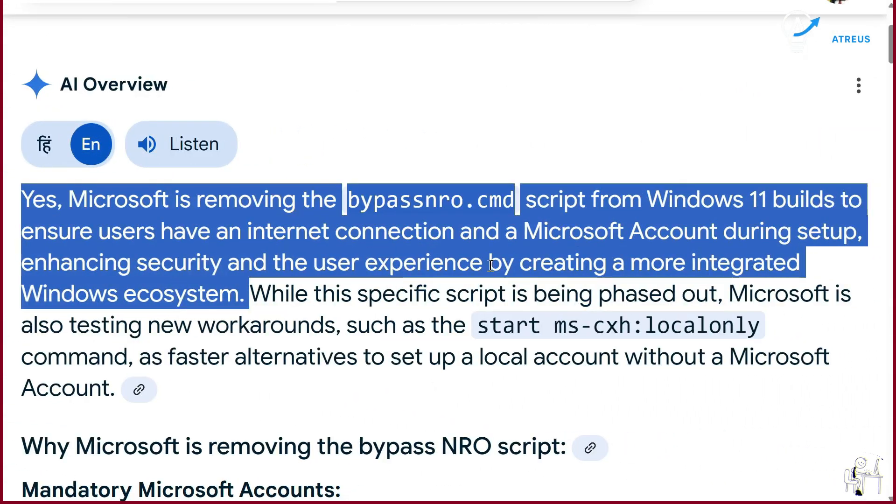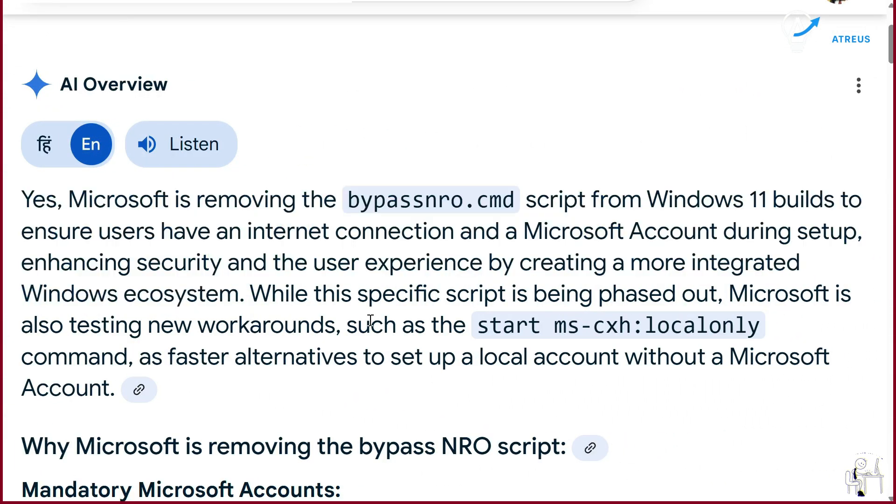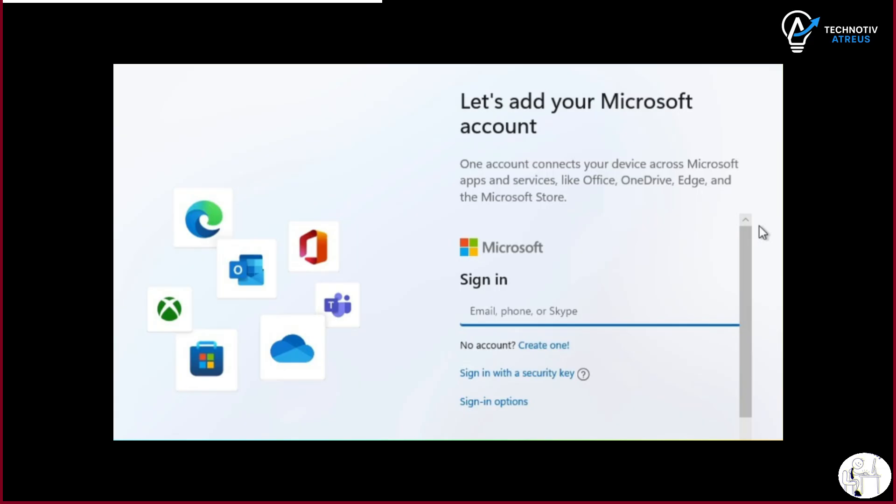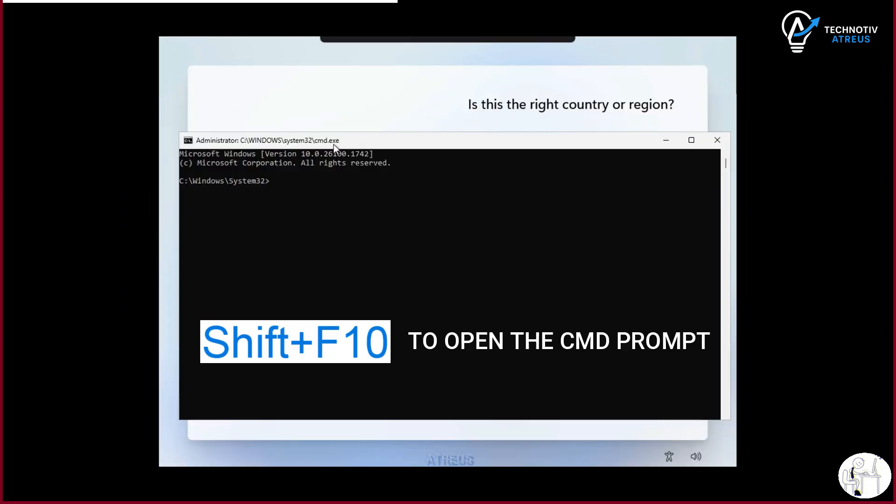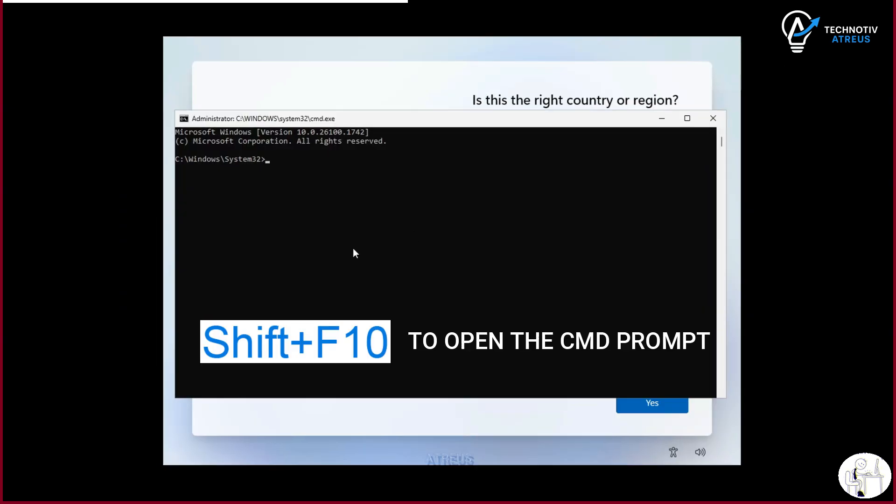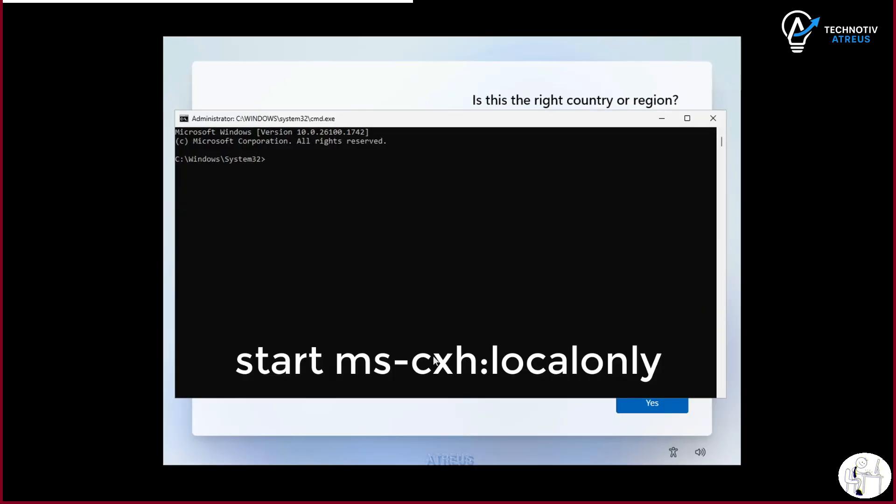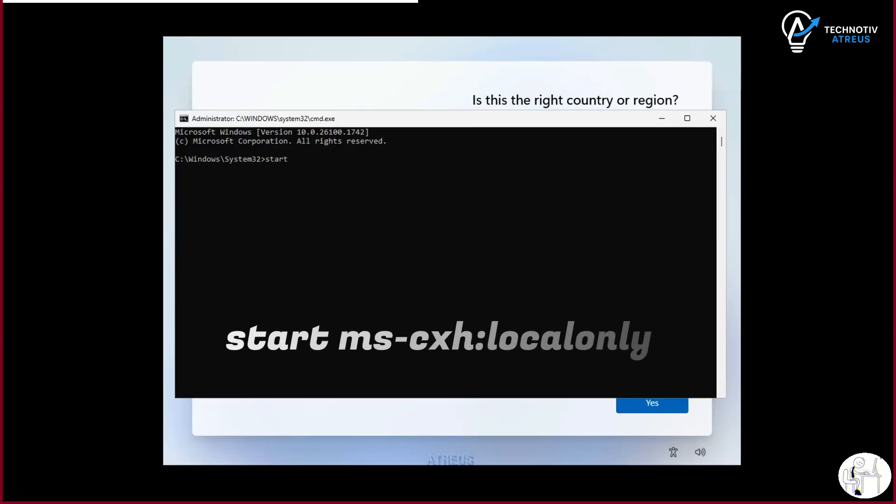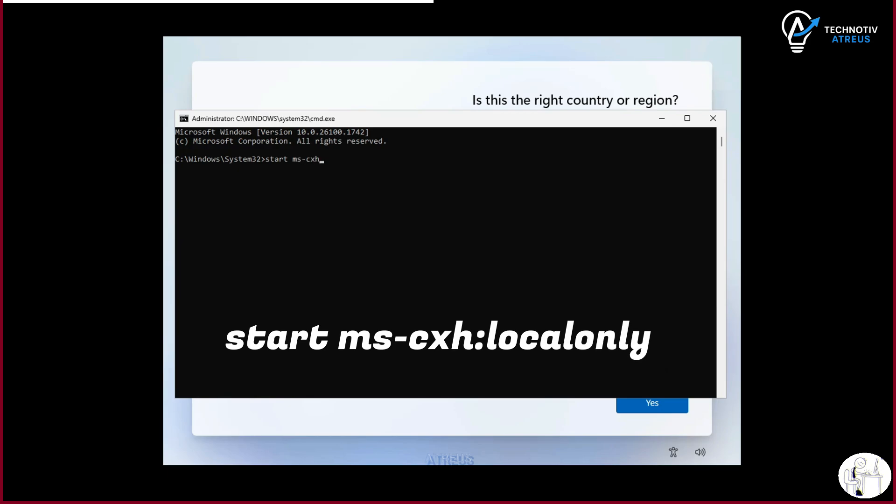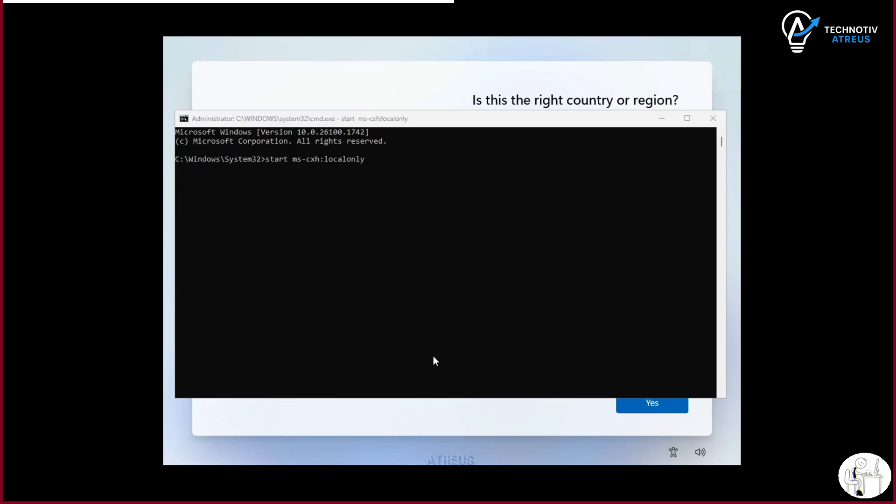Now, here's the good news. There's a new method that works and honestly, it's even easier. No reboot, no complicated steps. All you need to do is when you are stuck on that sign in with Microsoft screen, press Shift and F10 to open the command prompt. Then type this: start space MS-CXH colon local only. Hit enter.